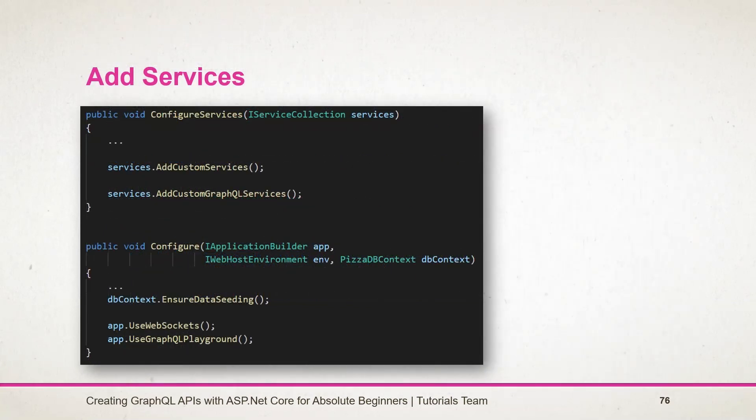In the startup file, call those extension methods as well as use the middleware for the WebSocket and GraphQL playground. Stay tuned for the next session.